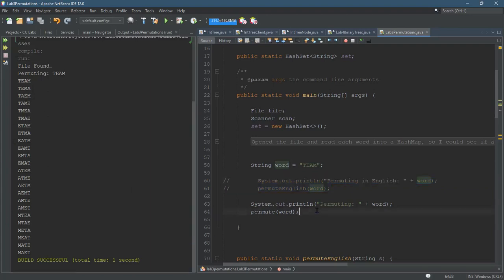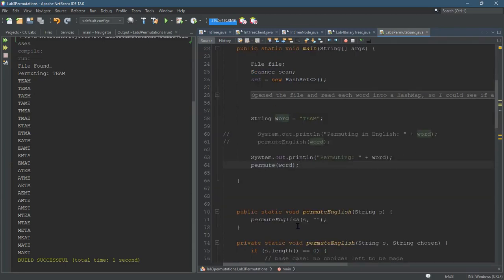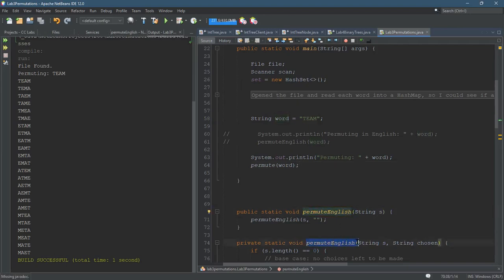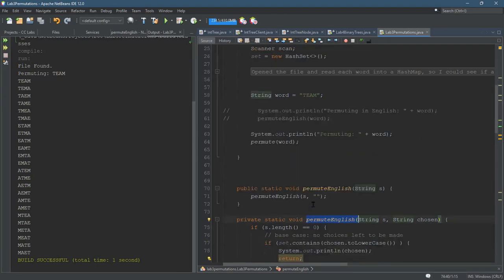Okay, so how to do it, I gave you all the pseudocode. What I have here is I've created two methods almost identical, except I just called them permute English. They're the public-private pair, and the only difference is in the permute English,